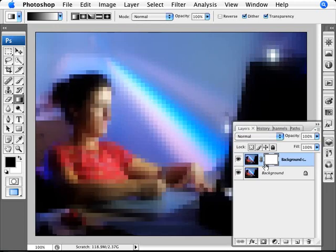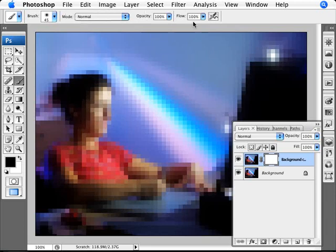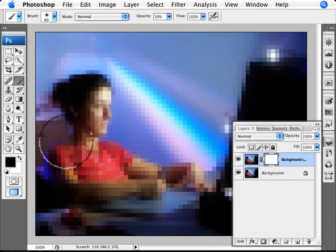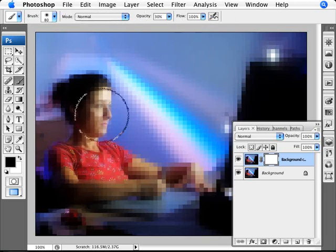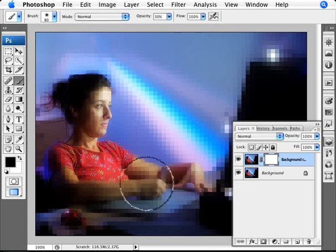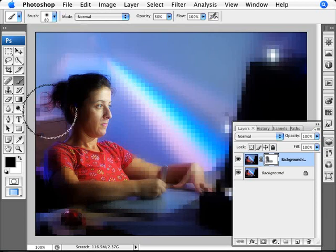Or what you can do instead is just paint over and perhaps paint in with an opacity here, a low opacity of like 30% and a big brush. You might just want to paint in so that you have a graded effect so you can have some parts of the image still showing through as being digital.